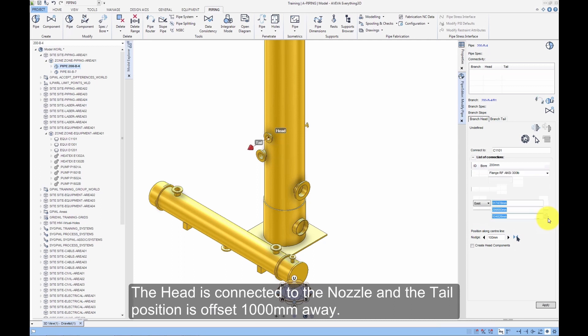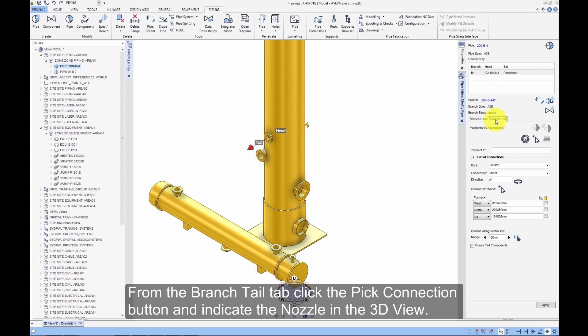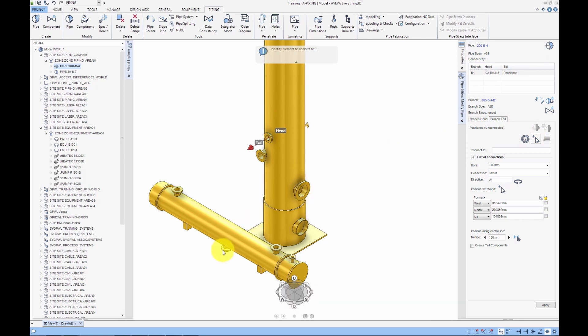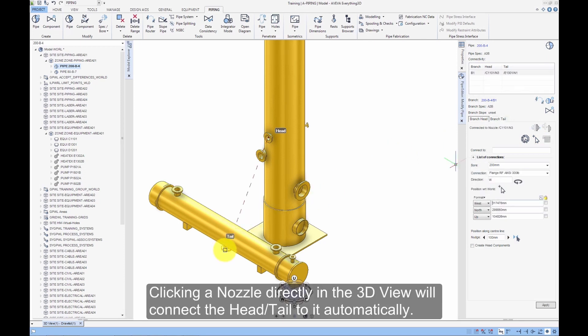The head is connected to the nozzle and the tail position is offset 1000mm away. From the branch tail tab, click the Pick Connection button and indicate the nozzle in the 3D view. Clicking a nozzle in the 3D view will connect the head or tail to it automatically.